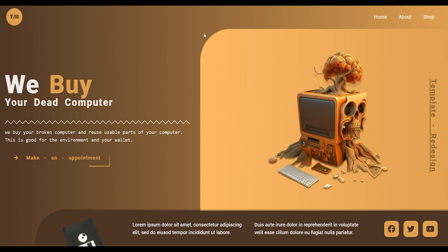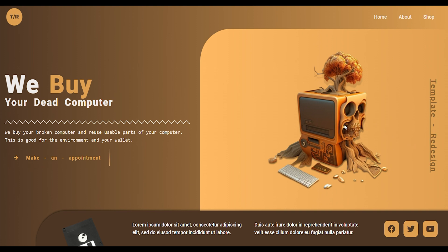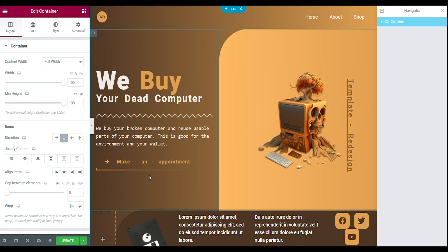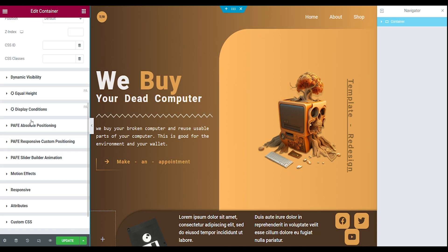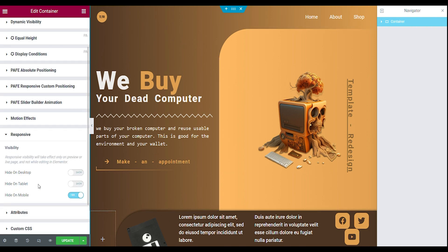Hi guys, welcome back to template redesign. Today I'm going to show you how to make this beautiful landing page responsive for your mobile devices. Let's get started. The first thing you need to do is open your main section, go to the advanced tab, go to responsive, and make it only visible for your desktop and tablet.